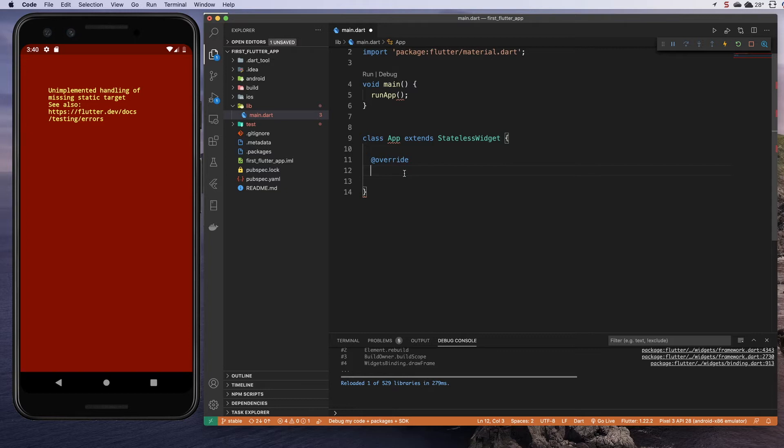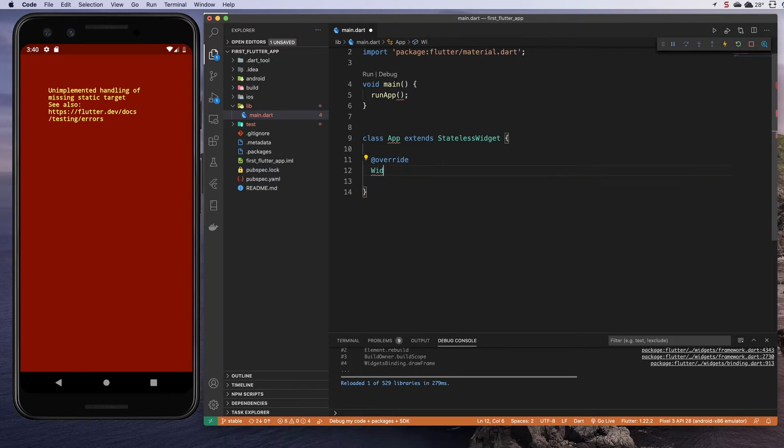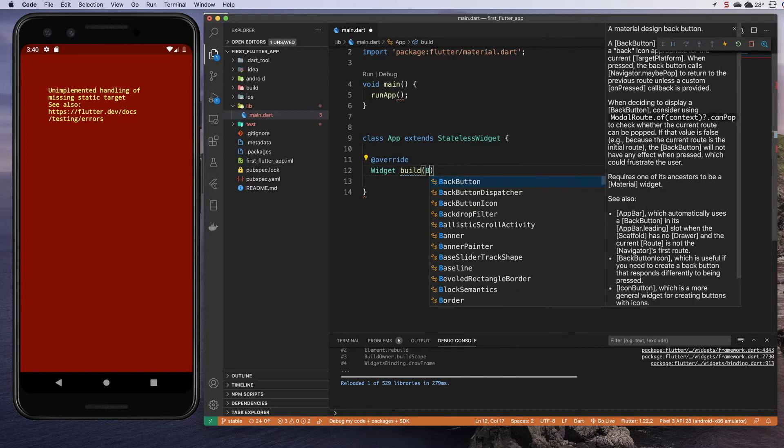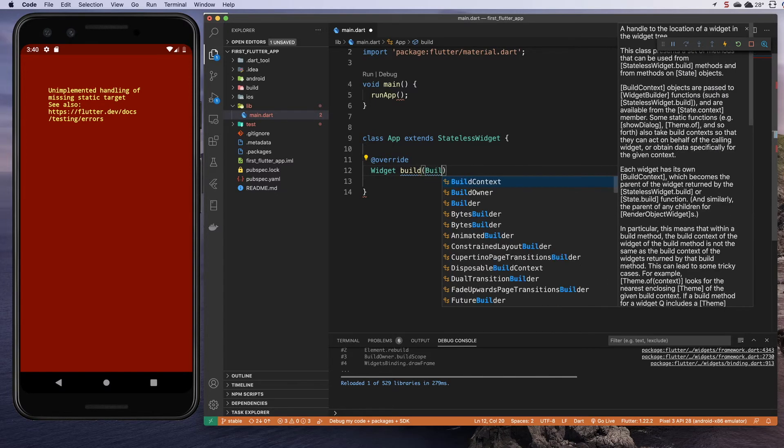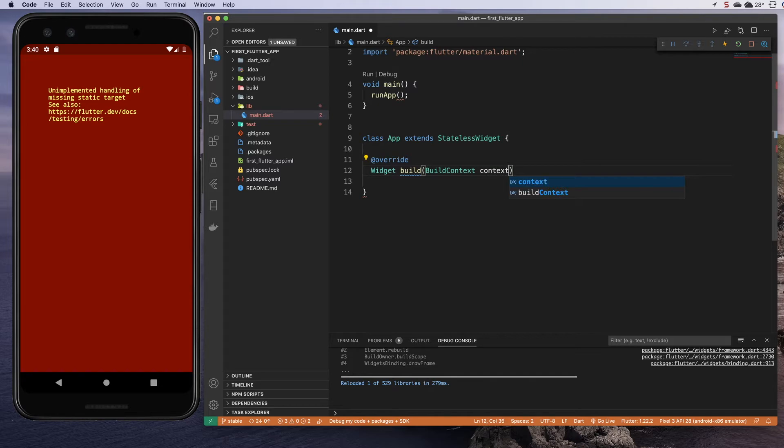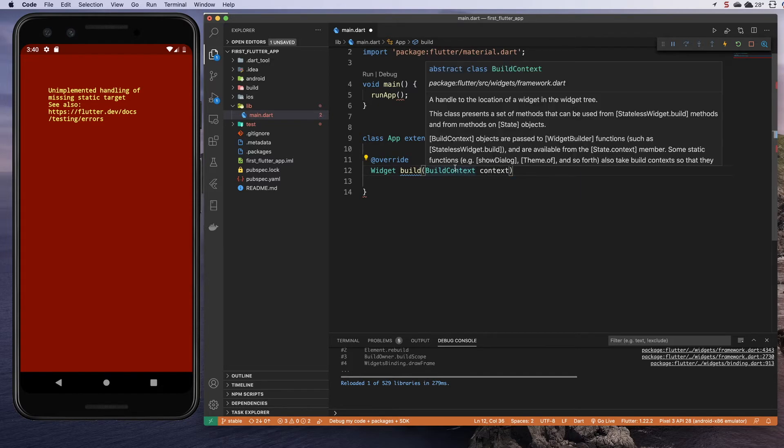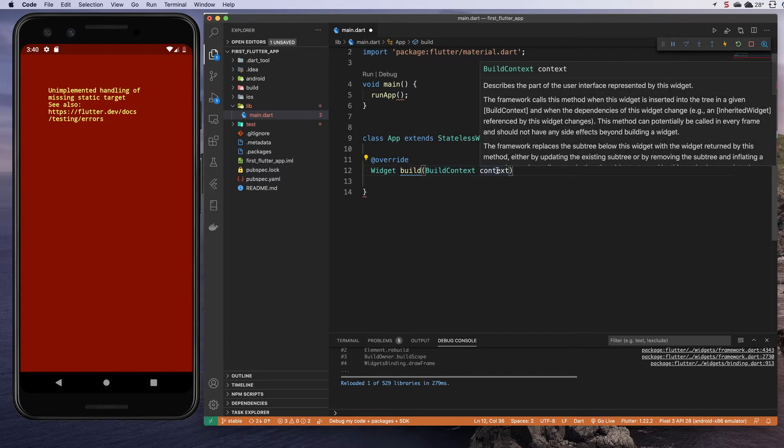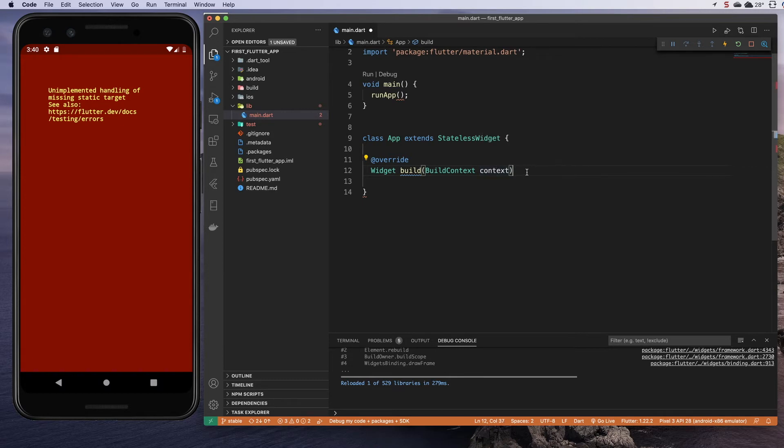My override is going to be a build method, and my build method is going to return a widget. Everything's a widget. That's my build method. My build method requires that I pass in a build context, which I will call context. So this is the type, and this is the variable name context. Then I'm going to open a curly brace.